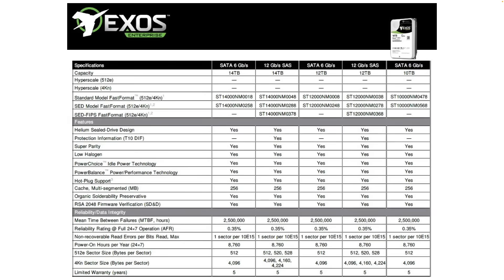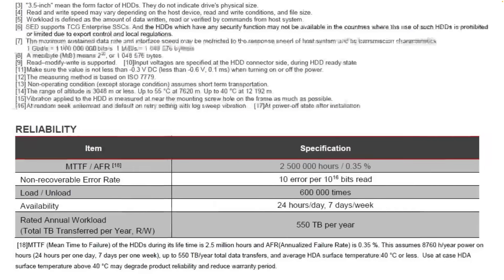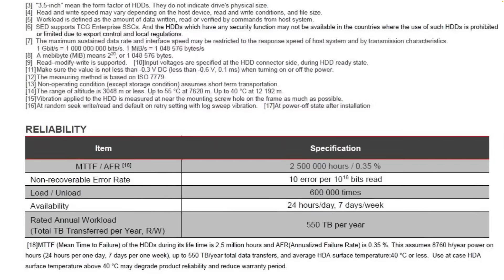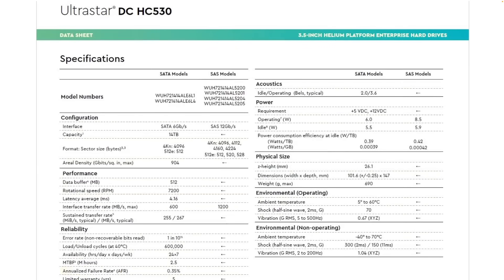And manufacturers quote a fixed AFR for the drive for example 0.35% is quoted by all the manufacturers for drives we're looking at today but real AFR numbers change over time. A drive that has been running for 10 years won't have an AFR of 0.35% and as we will see that very few of the drives we look at today ever hit 0.35% at any point during the cumulative data.